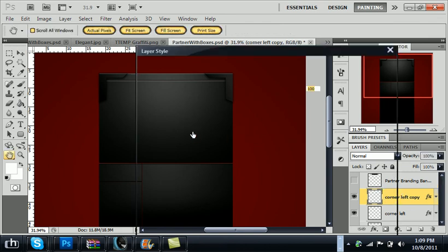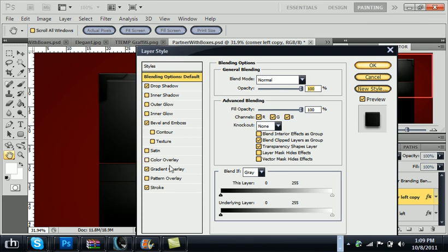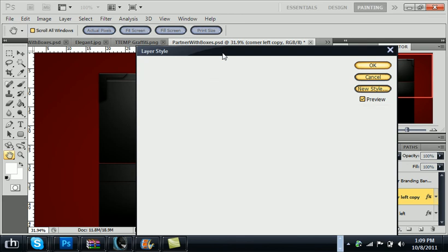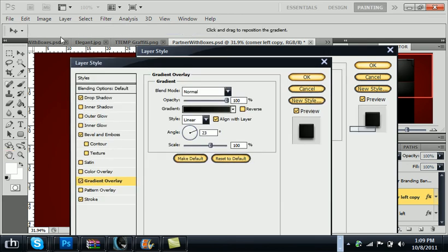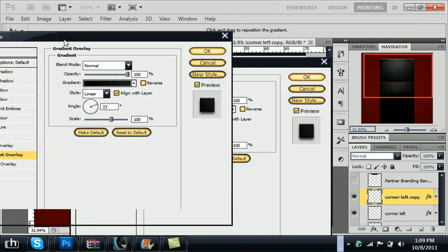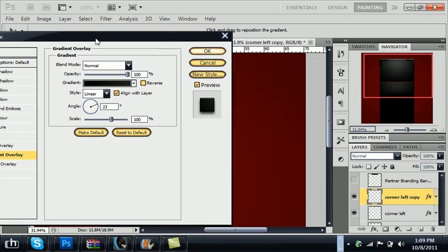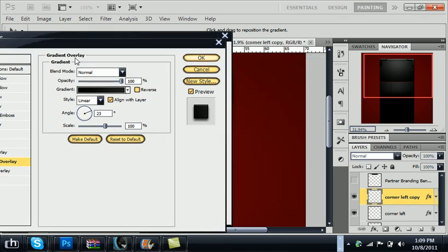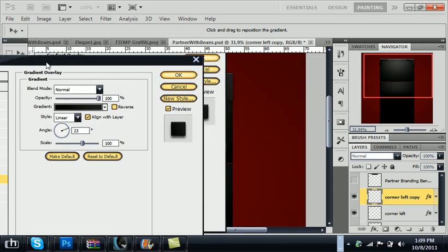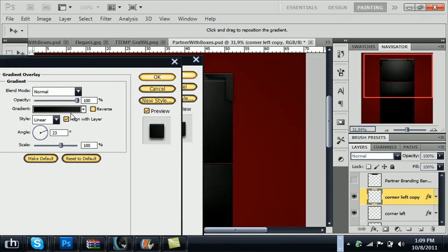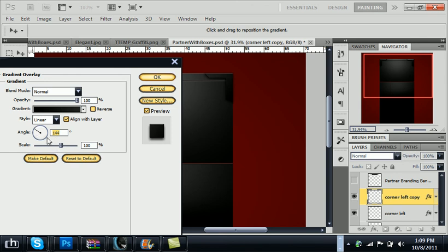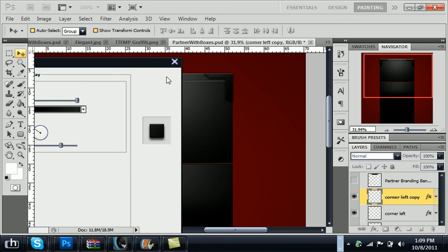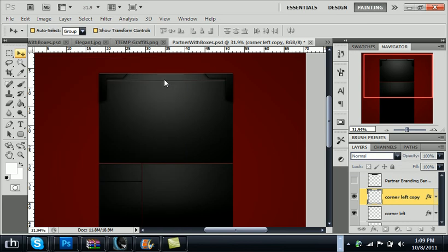So now what we're going to have to do is just switch it to another side. So go back to your gradient and switch the angle to about the opposite side. Something over here. And you see you get that nice effect. I'm going to just mess with that just a little bit. And I just set that one to 144. So you can copy that number. And that looks pretty good.